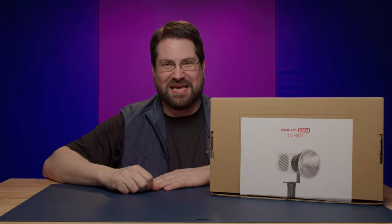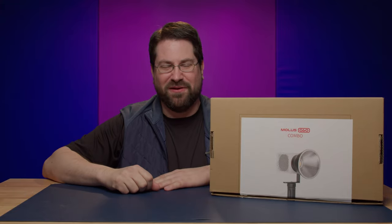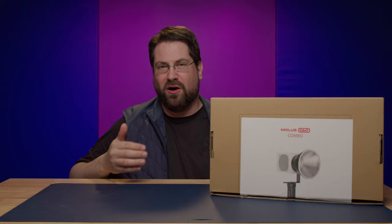Hello world, Stephen Michael Zak here, and today we are finally taking a look at the Molus G60 combo by Zhiyun.